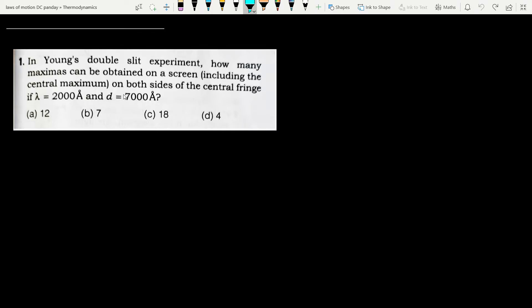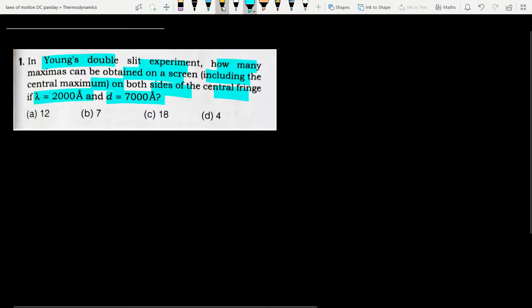Hello everyone. In this video I'll be starting the JEE Advanced section from the book DC Pandey, chapter Wave Optics. This is our first question: in Young's double slit experiment, how many maximas can be obtained on the screen including the central maximum on both sides of the central fringe, given λ = 2000 Å and d = 7000 Å.